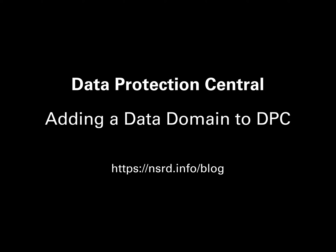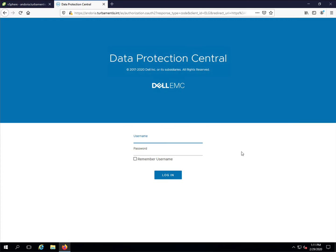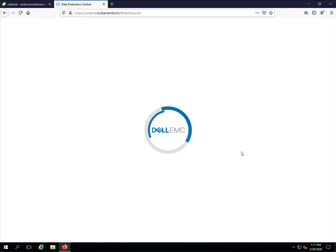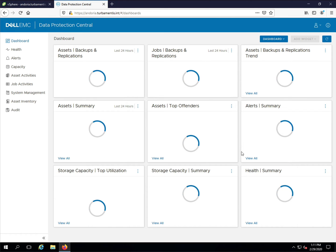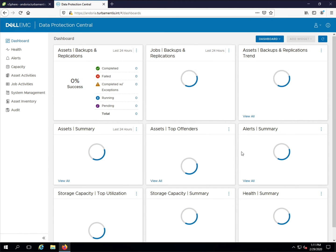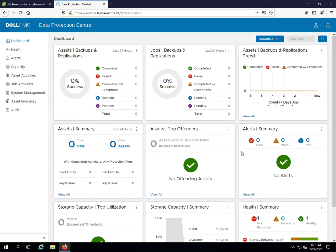By adding data domain systems, you can also monitor their health. So let's get started by logging into DPC. Whenever you log into DPC, your first view is the system dashboard, which shows you the status and health of your data protection environment.